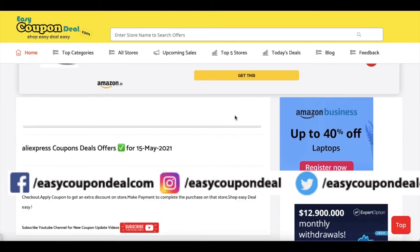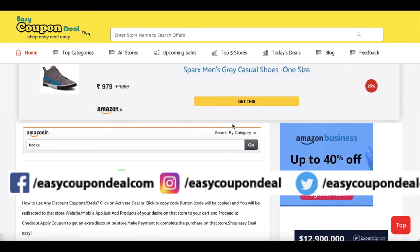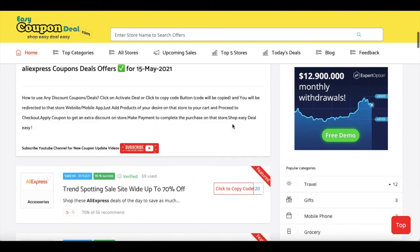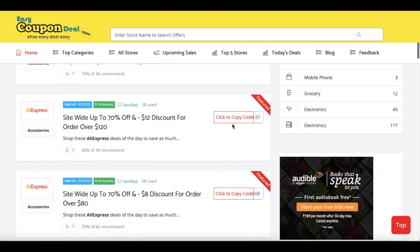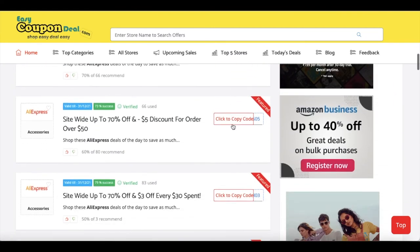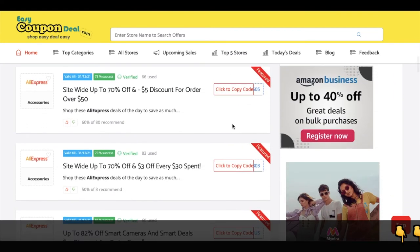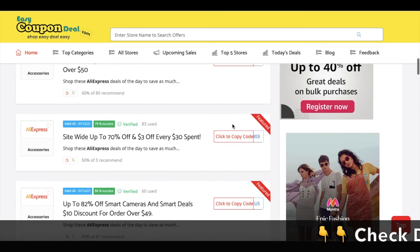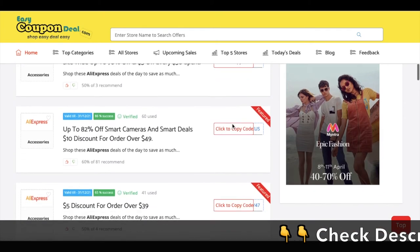This is a small example of AliExpress's sales discount code. You can find the available discounts here.